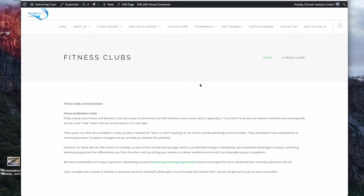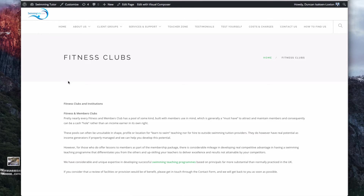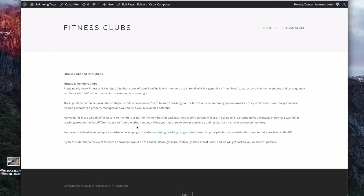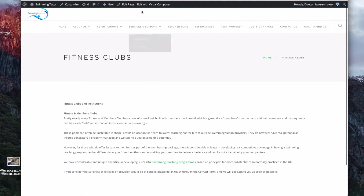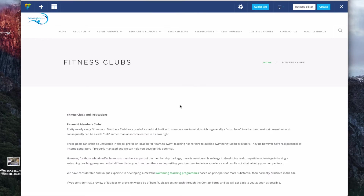This video is going to show you how to use Visual Composer to pimp up your pages. You can see at the moment we've just got a grey background to this header with the title, and this content has been copied and pasted in. We're obviously logged into admin and we're going to click on 'Edit with Visual Composer', which loads up the Visual Composer on top of the page.